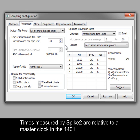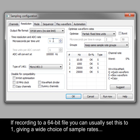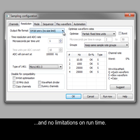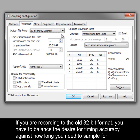Times measured by Spike 2 are relative to a master clock in the 1401. The microseconds per time unit field sets this clock tick period. If recording to a 64-bit file, you can usually set this to 1, giving a wide choice of sample rates and no limitations on runtime. If you are recording to the old 32-bit format, you have to balance the desire for timing accuracy against how long you need to sample for.